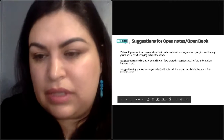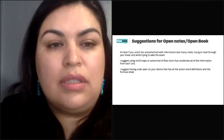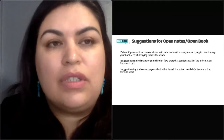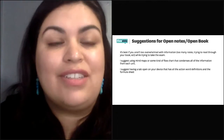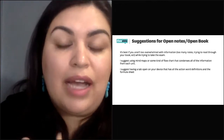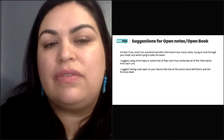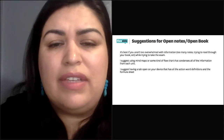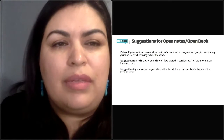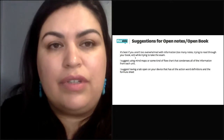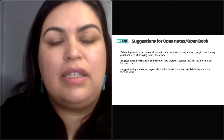A quick suggestion for those of you using notes and your book for the test: it's best if you're not too overwhelmed with information or too many notes, because it's going to distract you from taking the actual exam. I personally suggest using a mind map or some kind of flowchart that condenses all of the information for each unit, and maybe having a tab open on your device that has all the action word definitions and the formula sheet available.